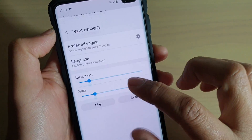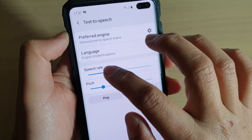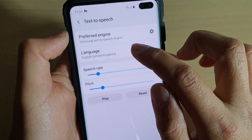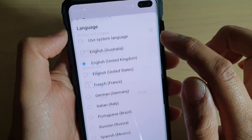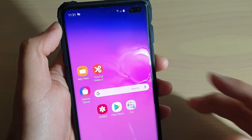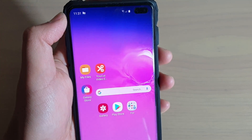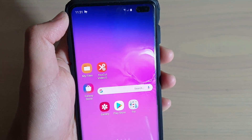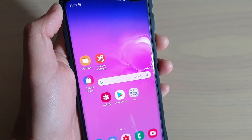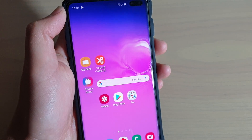You can also change the speech rate and the pitch. That's how you can have your text read aloud and customize the speech rate and pitch on your Android phone. Thank you for watching this video — please subscribe to my channel for more videos.